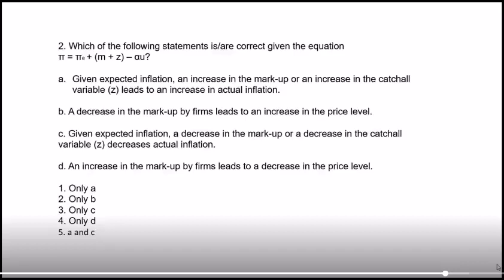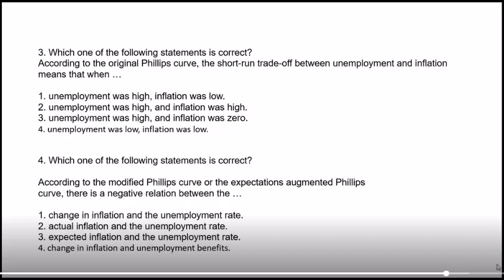MCQ 3: according to the original Phillips curve, the short-run trade-off between unemployment and inflation means: option 1 — when unemployment was high, inflation was low — TRUE. Remember, the Phillips curve gives a trade-off: if inflation increases, unemployment decreases; if inflation decreases, unemployment increases. There's a negative relationship between inflation and unemployment, so option 1 is correct.